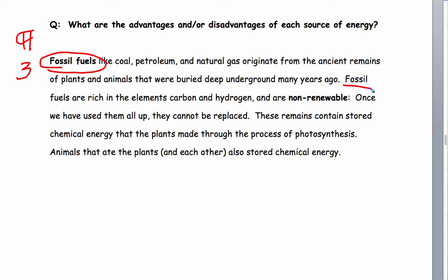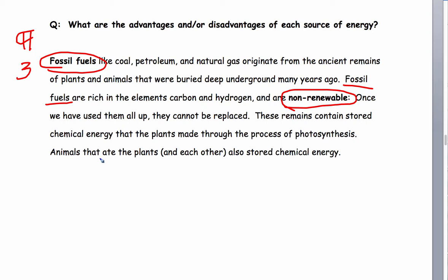Fossil fuels are rich in the elements carbon and hydrogen and are non-renewable, which means once we have used them all up, they cannot be replaced. These remains contain stored chemical energy — it's burnable — that the plants made through the process of photosynthesis years ago. Animals that ate the plants and each other also stored chemical energy.